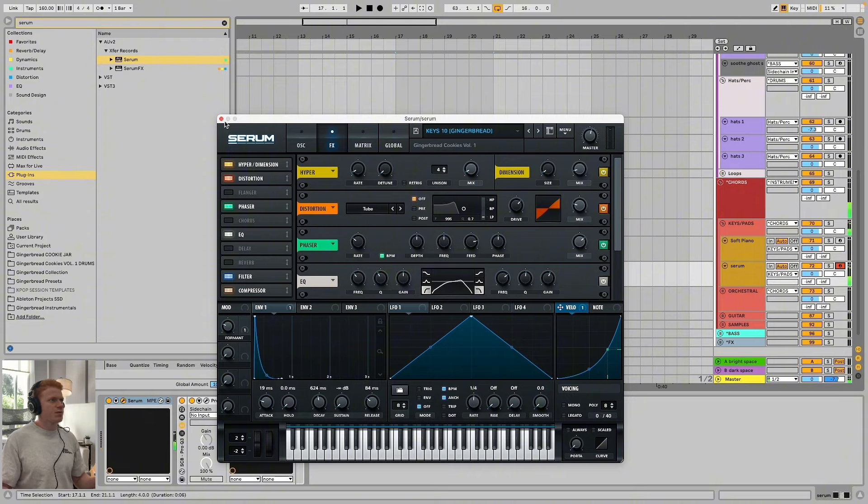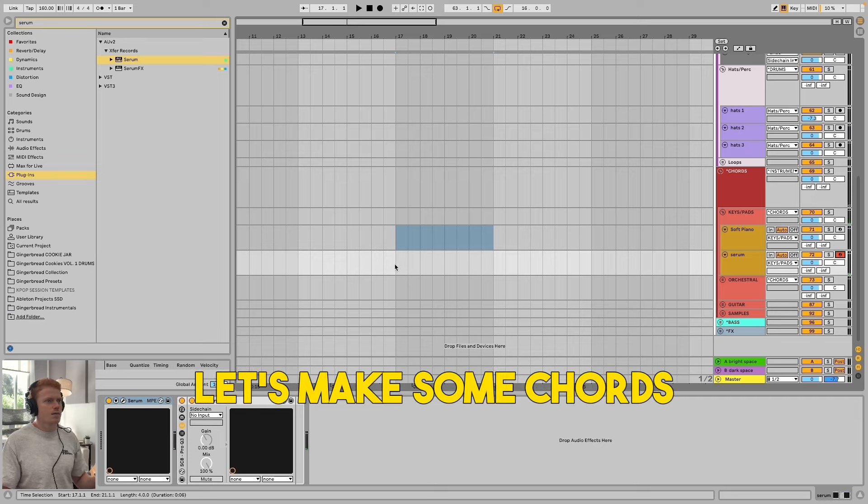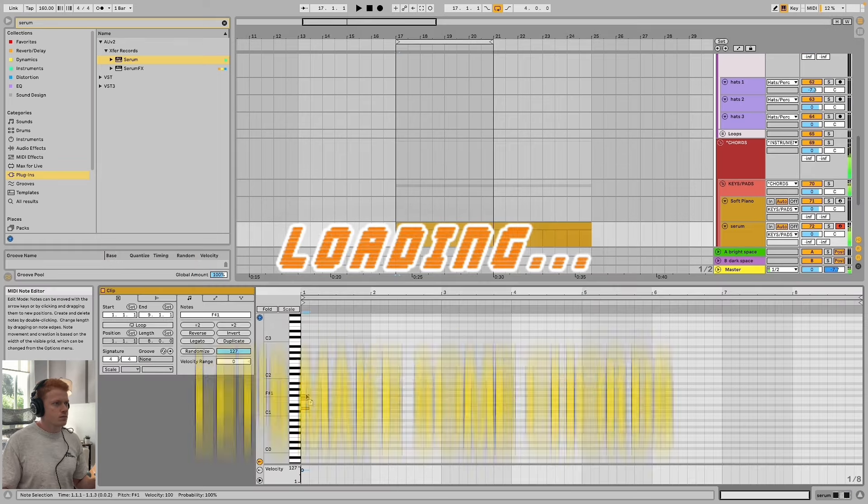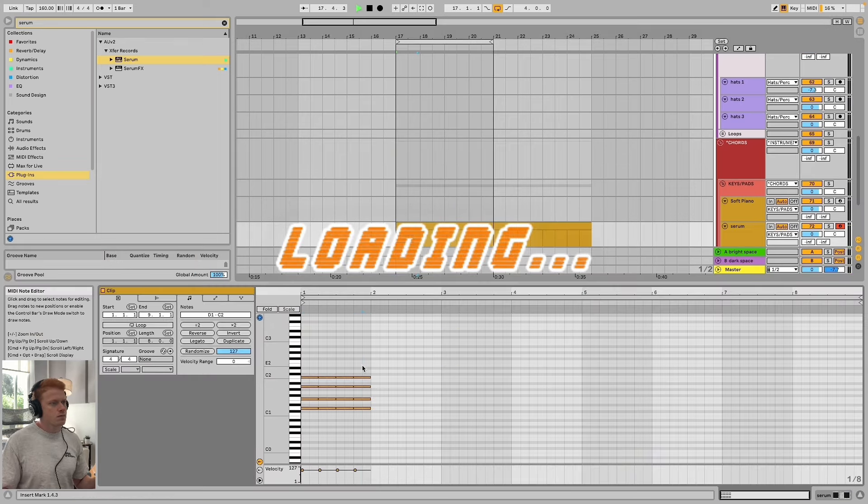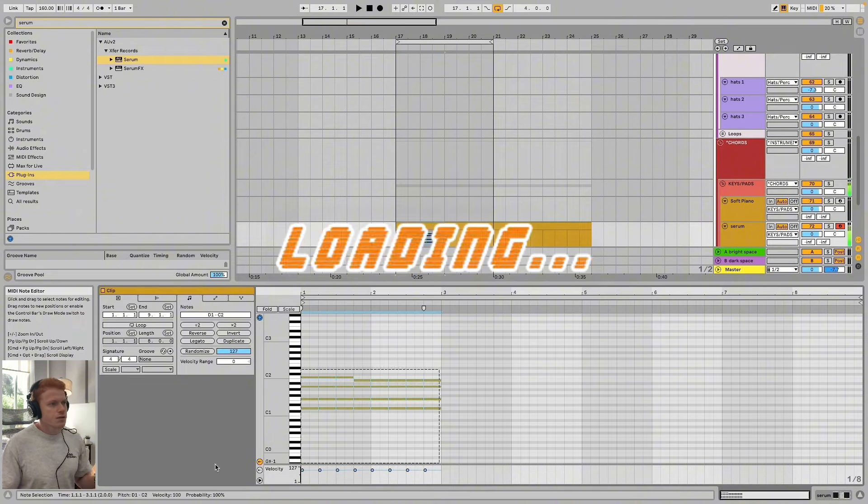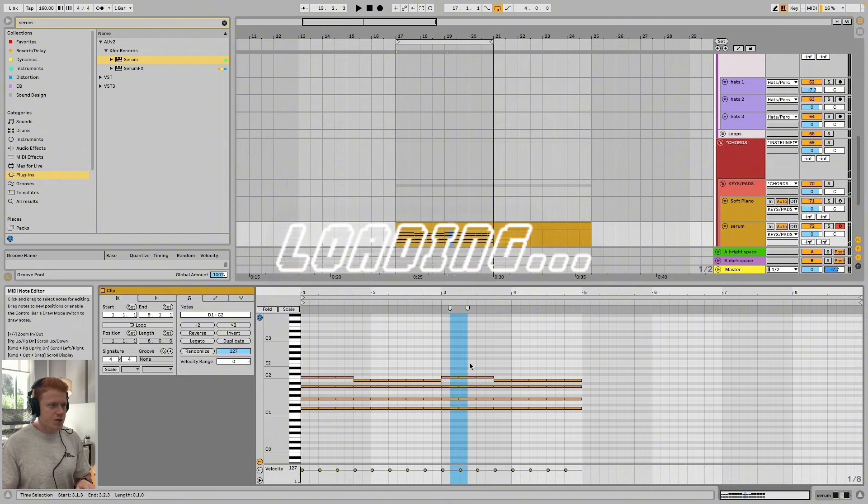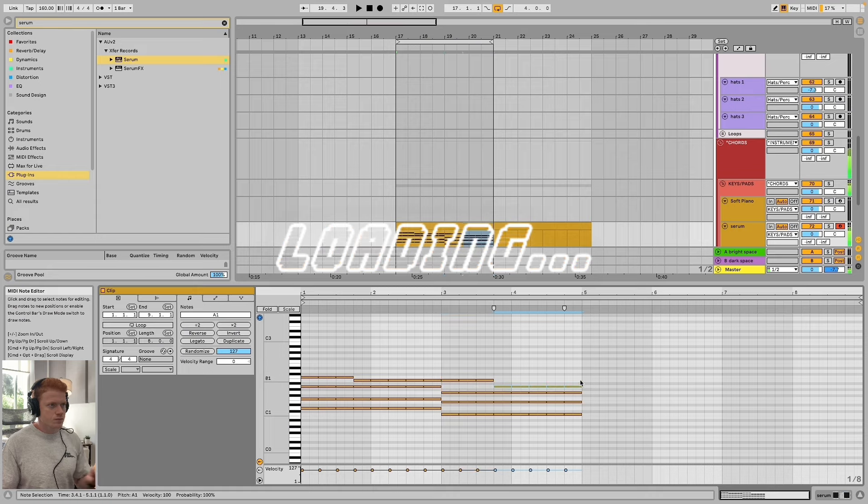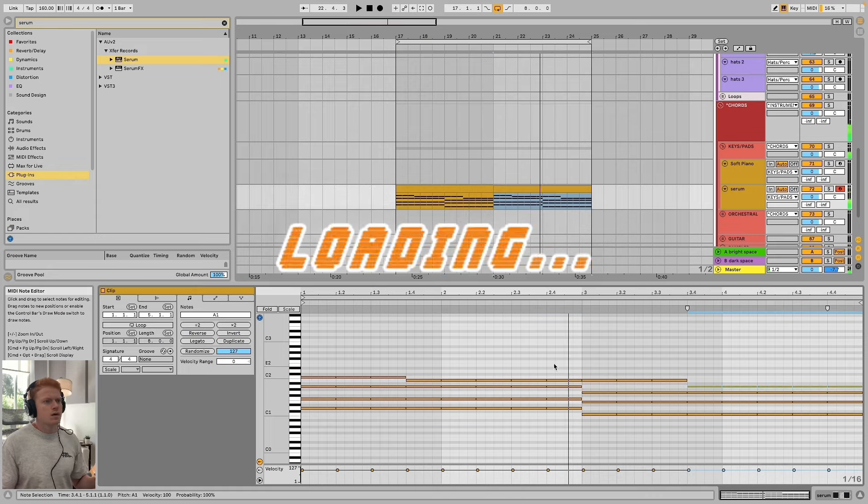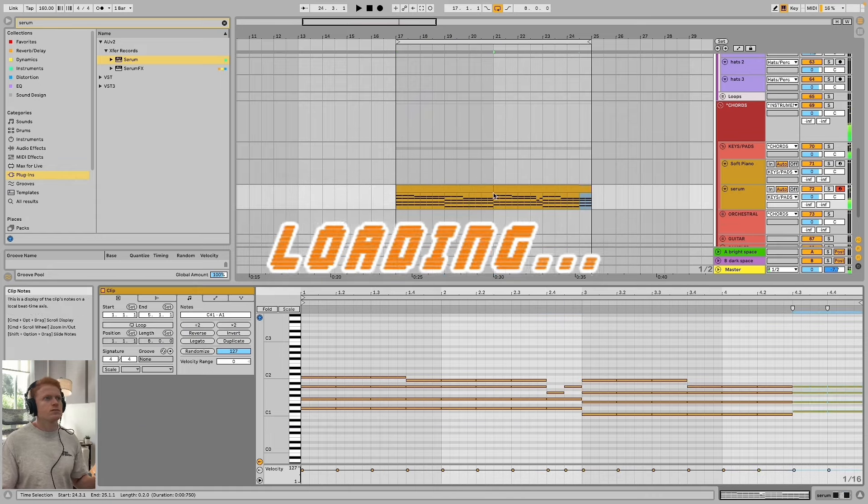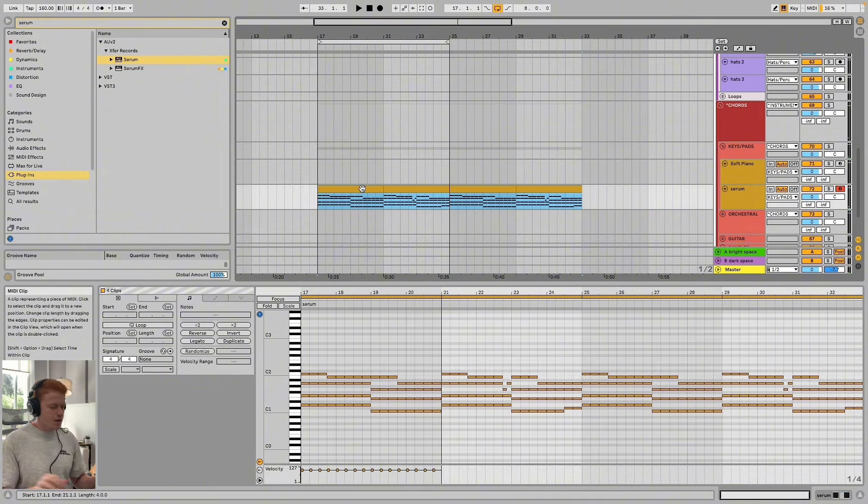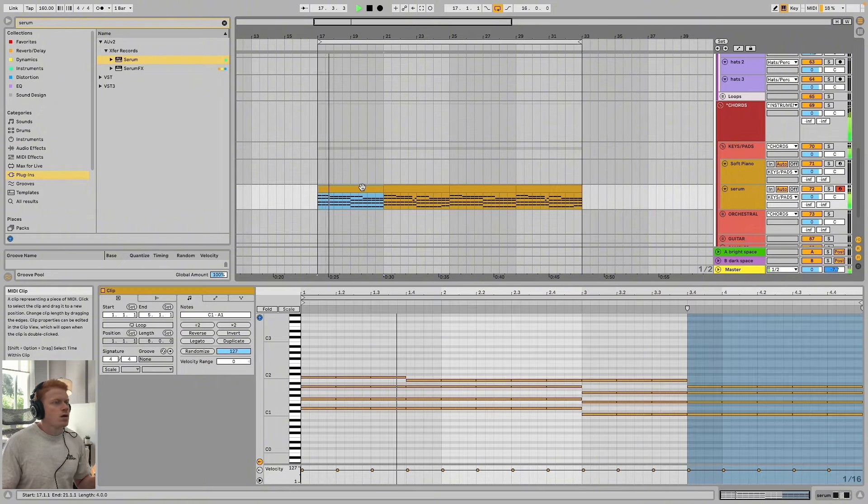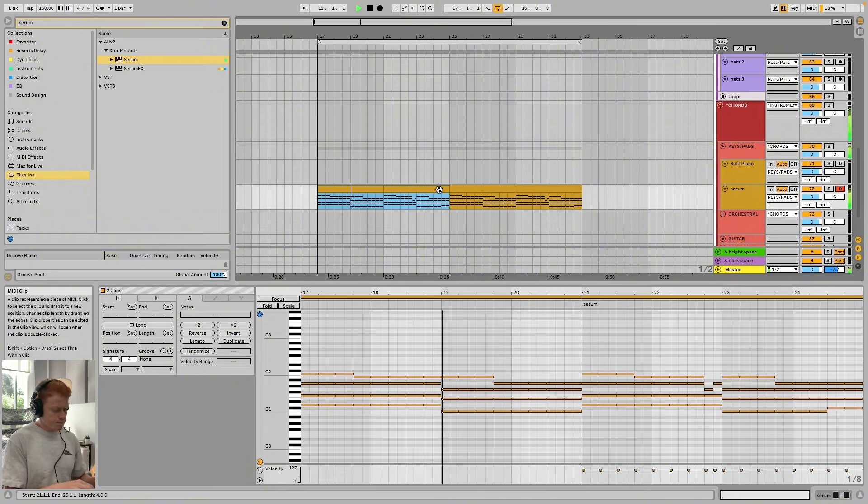Yeah, I kind of like that. Maybe we start there. Let's make some chords out of that. That's kind of cool, a little turnaround here. So let's hear this full loop here.